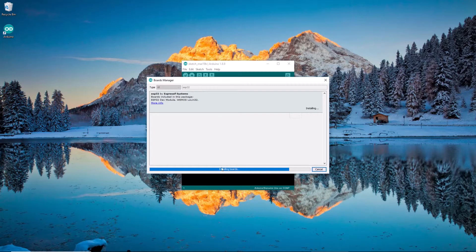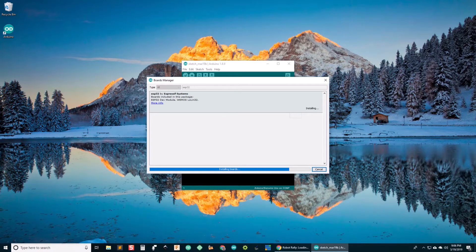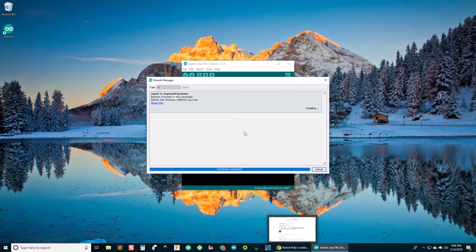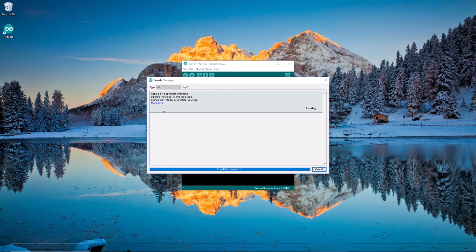And then once it gets to the installation part, it shouldn't take too long. And wait for it. There we go.